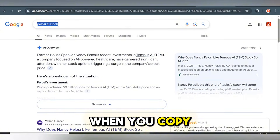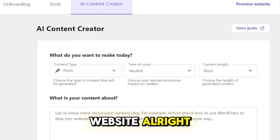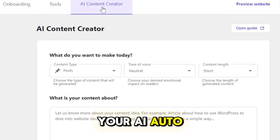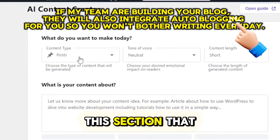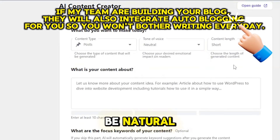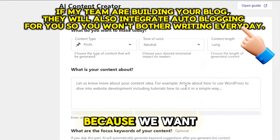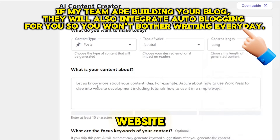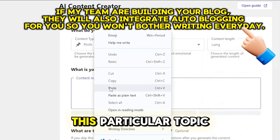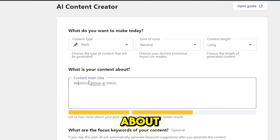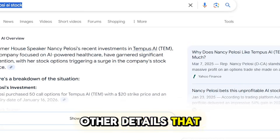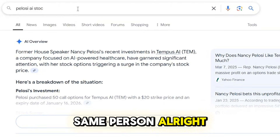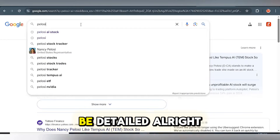When you copy this particular topic, head straight to your blog website, then access your AI auto blogging tool. Select the type of content you want to post — go for the option that says posts should be natural. The content should be long because we want people to stay longer on our website. Paste this particular topic — for example, 'Pelosi stock' — and add other details that people would like to know about the same person. We want the blog post to be detailed.